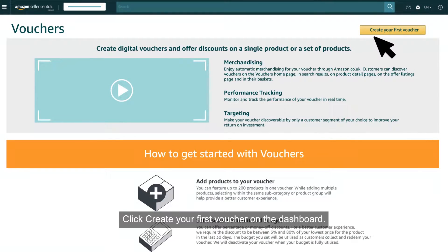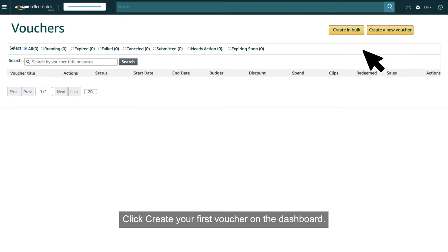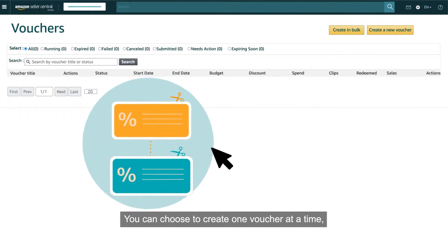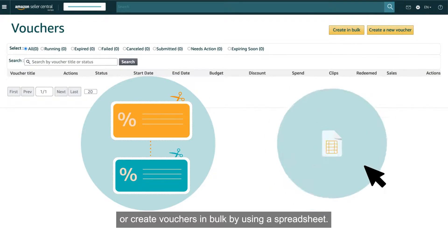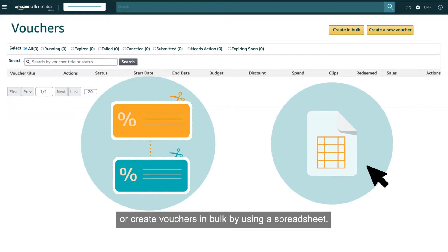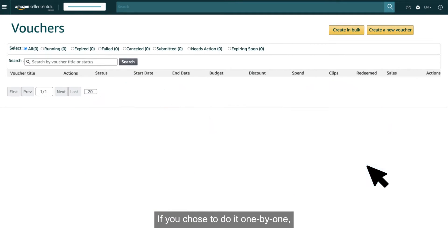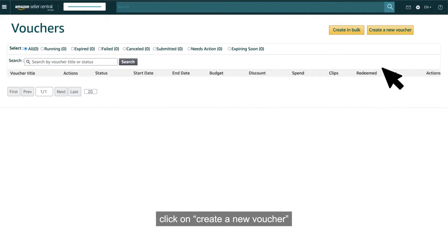Click 'Create your first voucher' on the dashboard. You can choose to create one voucher at a time or create vouchers in bulk by using a spreadsheet. If you choose to do it one by one, click on 'Create a new voucher'.